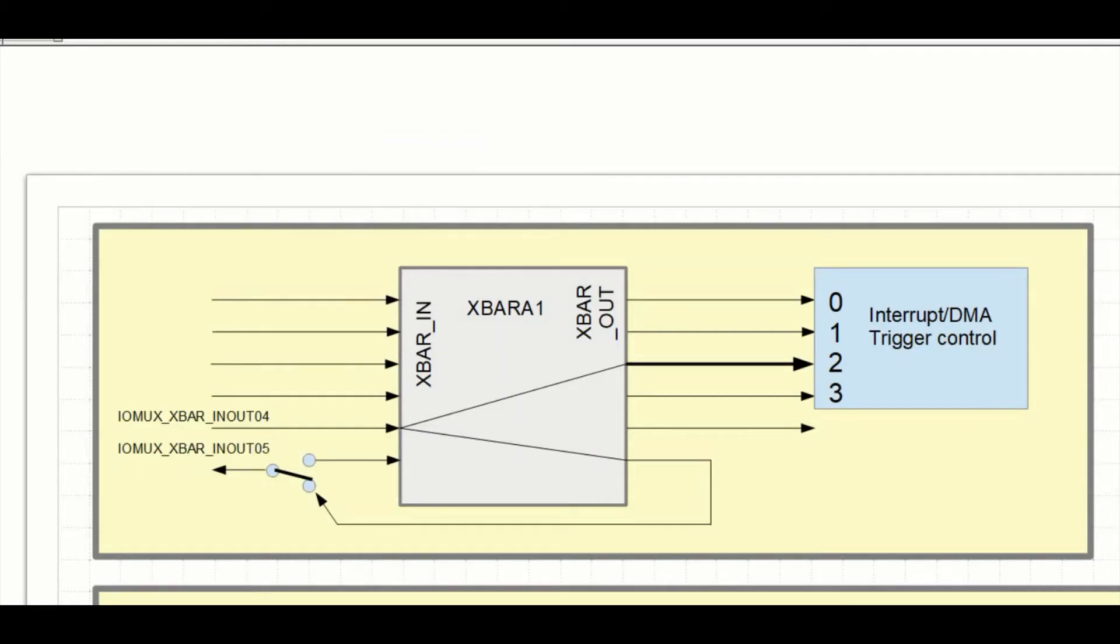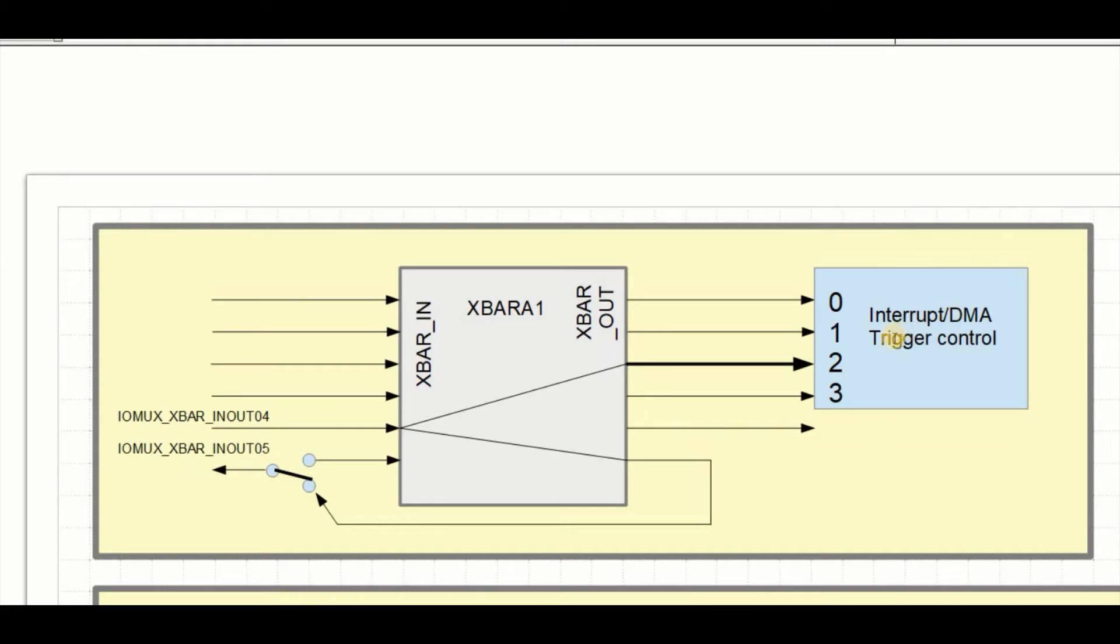Now just before completing the introduction to the X-Bar there is one speciality of the first four outputs. These are connected to a small control module which can generate interrupts or DMA. Now only the first four outputs can do this, the other ones can't.